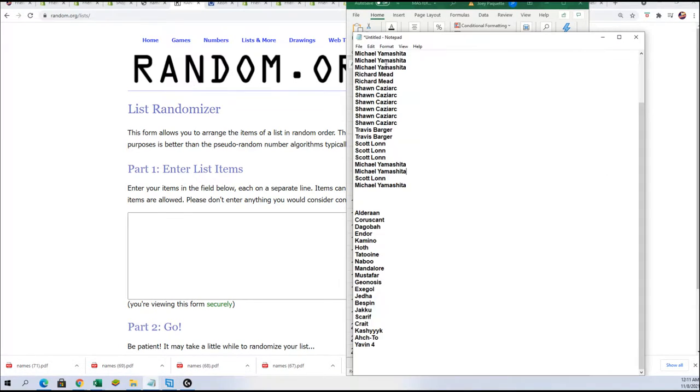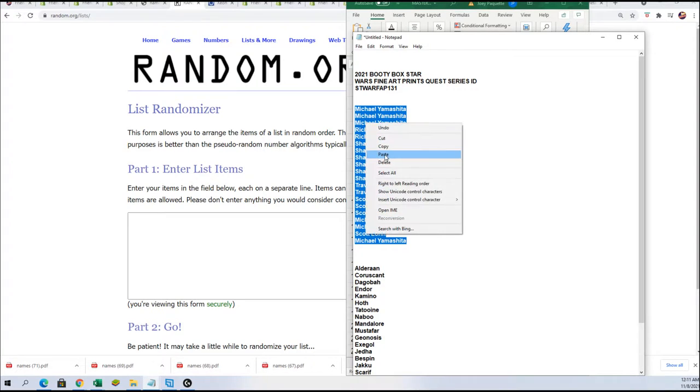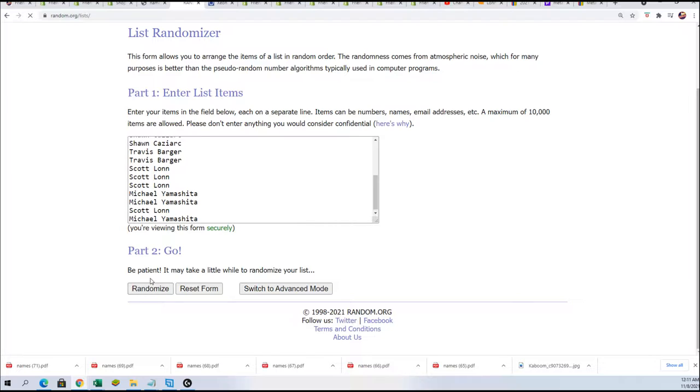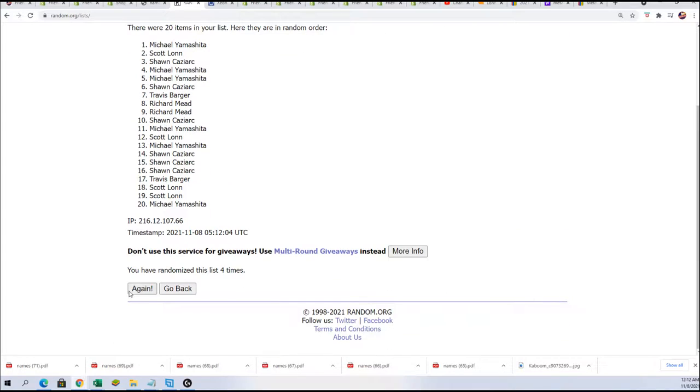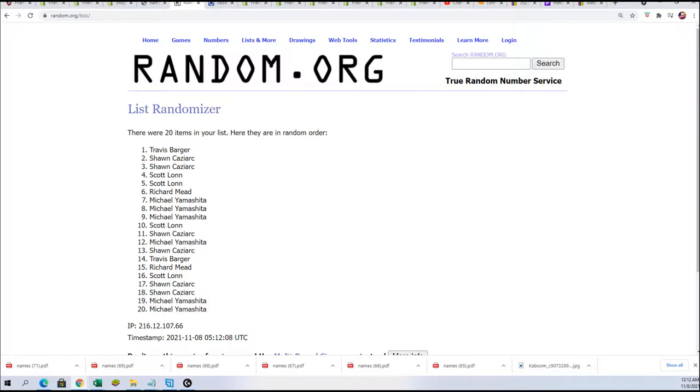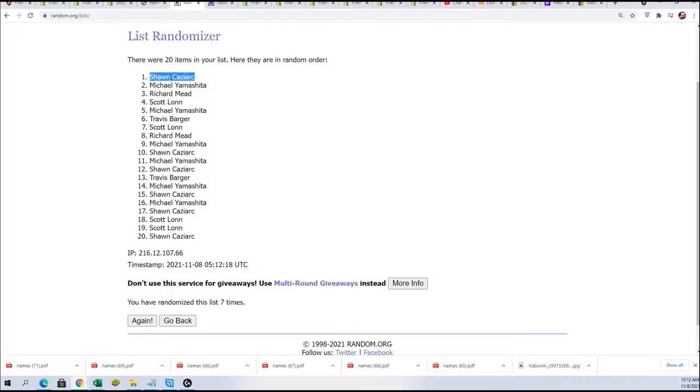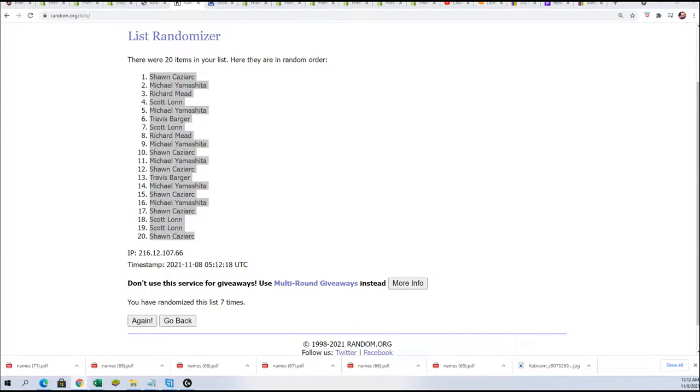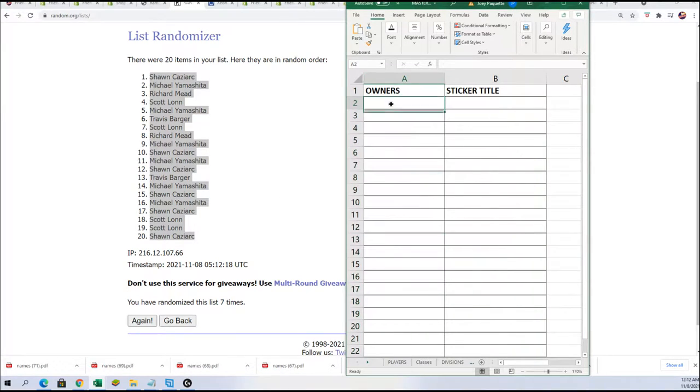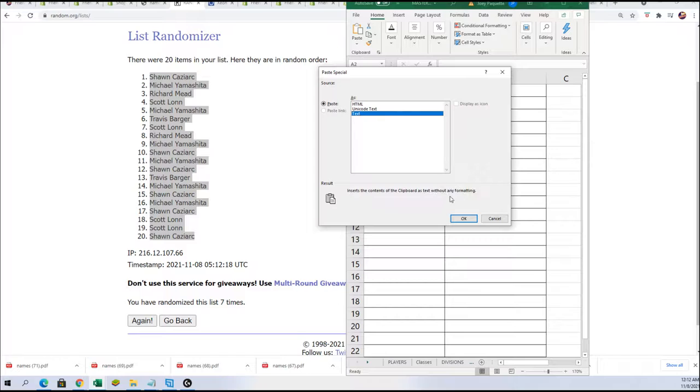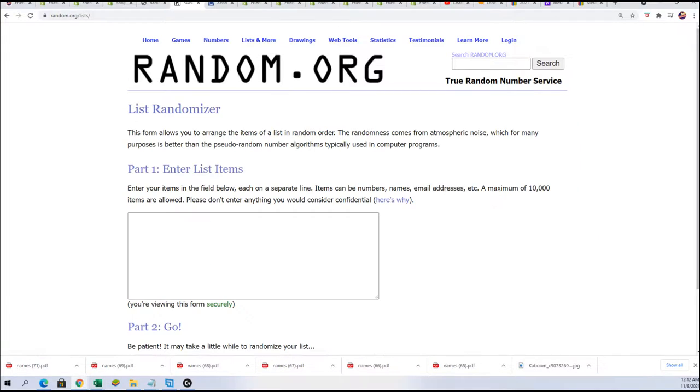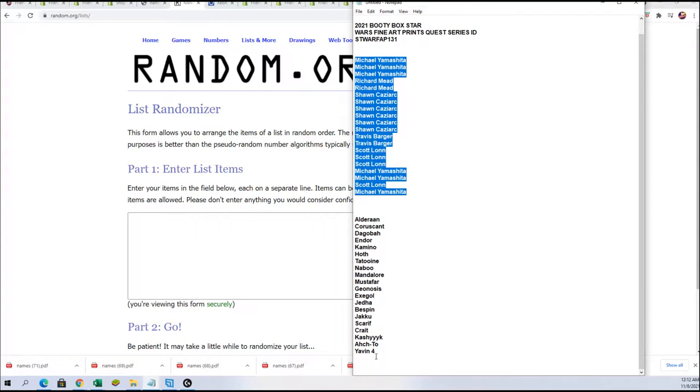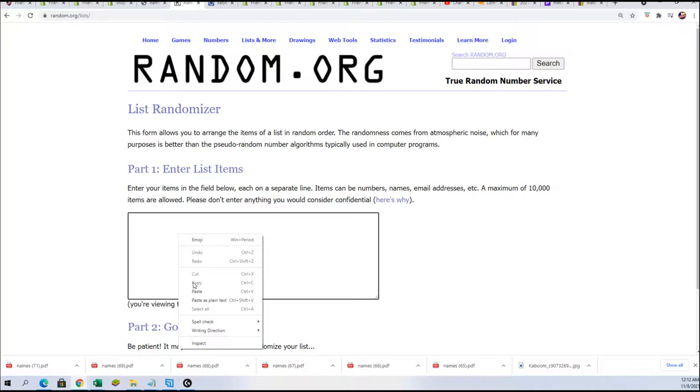So let's start the first random. Here's lucky number seven, good luck everybody. Here comes another random, seven times for the sticker title, which are planets, Star Wars planets, seven times.